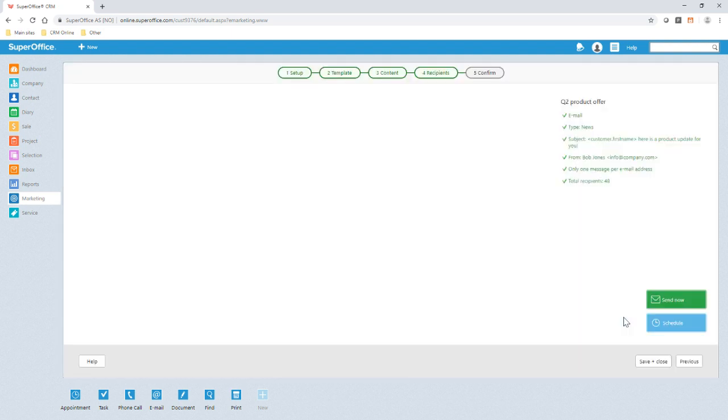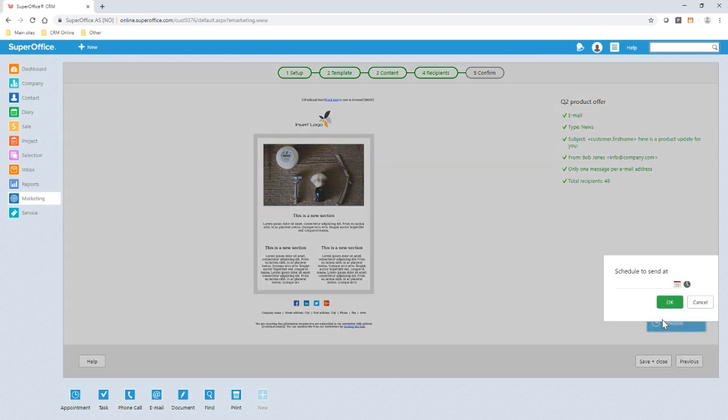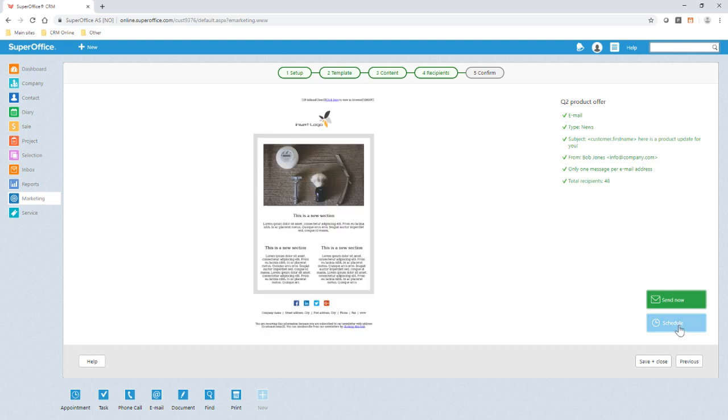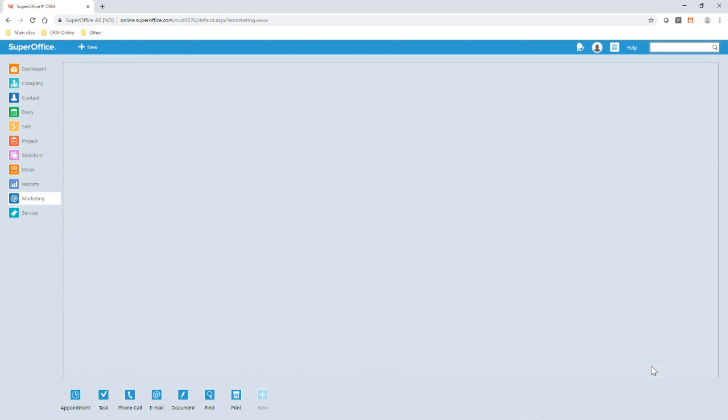Now we can see the status of the mailing and choose to send now or at a later time and date. We also have a range of dashboards and reports that can help you provide analysis of the mailing once it's been sent.